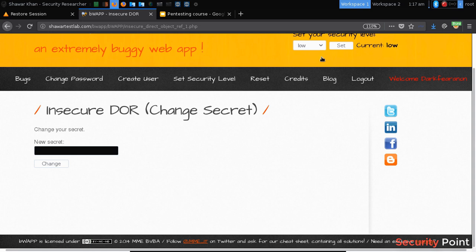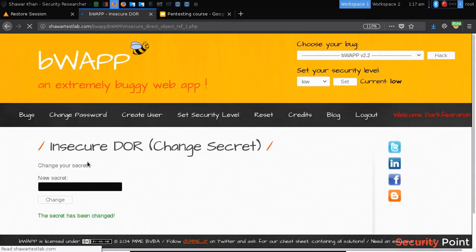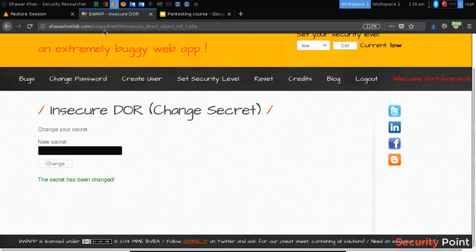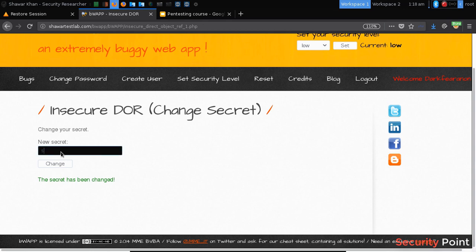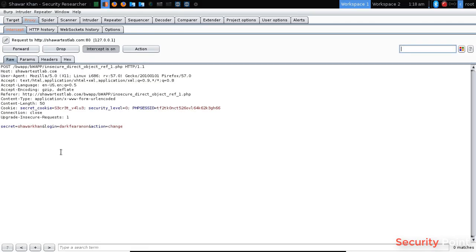Each user has a different secret value that can be used for resetting their password. If we enter a name here, it will change to our secret, which is then required whenever we reset our password. In order to test this functionality for IDOR, we first intercept the request using Burp Suite, and then we check what the identifier is.